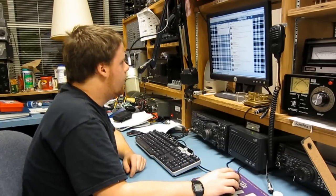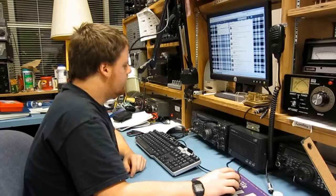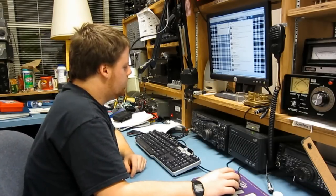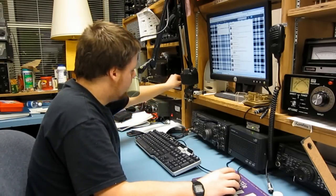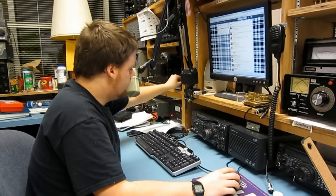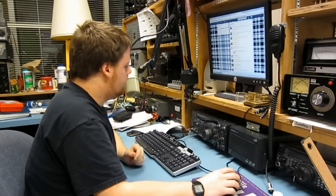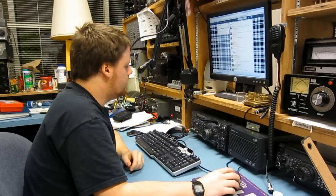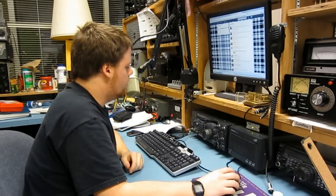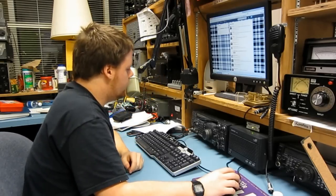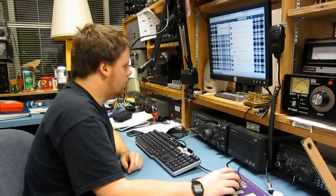Whiskey 5 Radio Alpha Whiskey from November 0 Sierra Sierra Charlie. Whiskey 5 Radio Alpha Whiskey, W5RAW calling from November 0 Sierra Sierra Charlie.